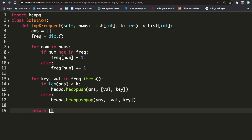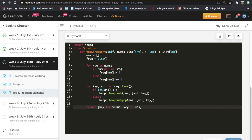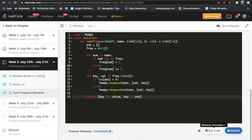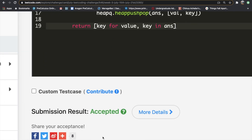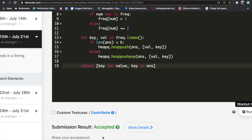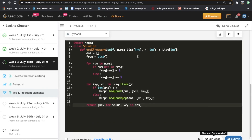At the end, our heap contains (val, key) pairs, but we only want the keys, so we return [key for val, key in answer]. After submitting, the solution got accepted. You can also do this in Python using a one-liner with built-in functions, but this approach is more instructive. Don't forget to like and subscribe if this video helped you!